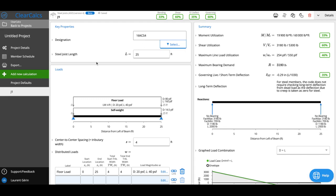You'll see next we can set our steel joist length. That's our span length that we'll be using to calculate the moment and shear capacity from that length. You'll see that we only support simply supported joists right now. That's a default decision just because that's a typical assumption for steel joists.